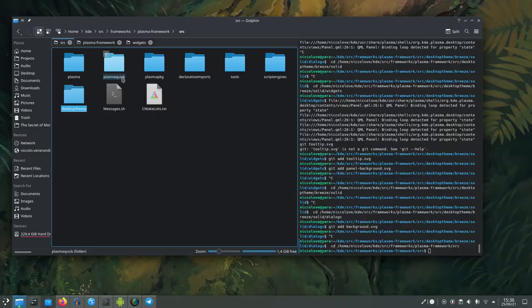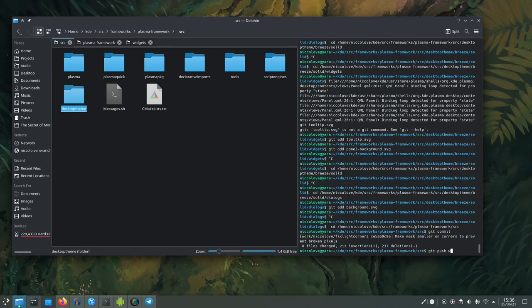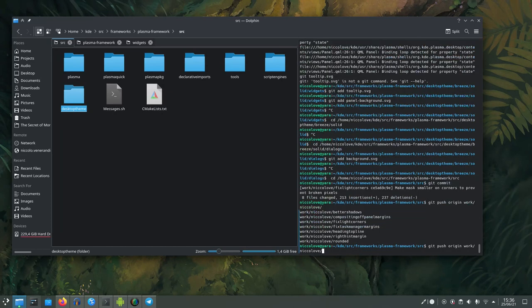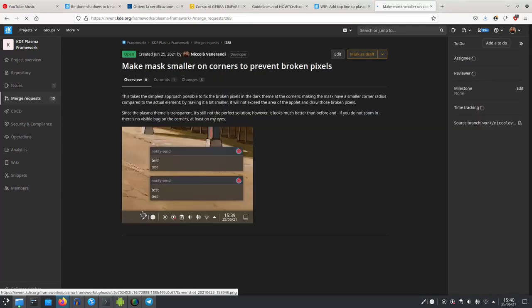Right now I'm focusing on making Plasma just look good. The last update, 5.22, brought in a bit of bugs, so I want to start fixing bugs like there's no tomorrow. So that was it — I think we've done everything. Let's commit: 'make mask smaller on corners to prevent broken pixels,' push to origin, and let's make a merge request for this one as well with a screenshot. I don't know if it will be accepted like this because it's not the prettiest solution, but it is a solution.